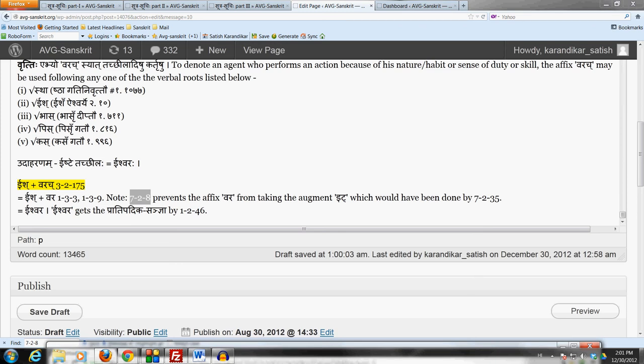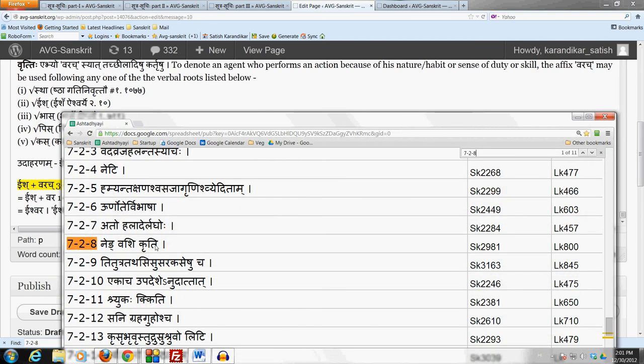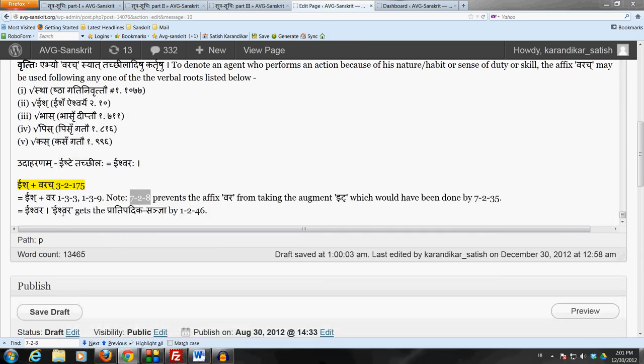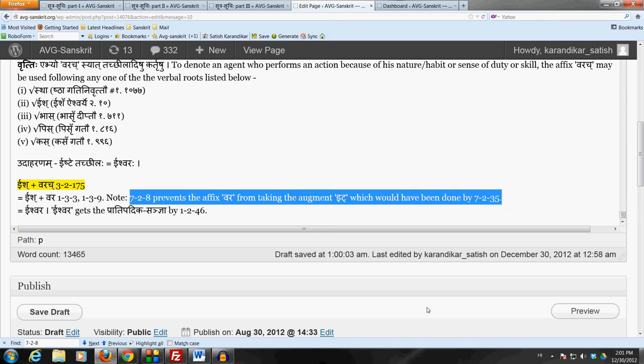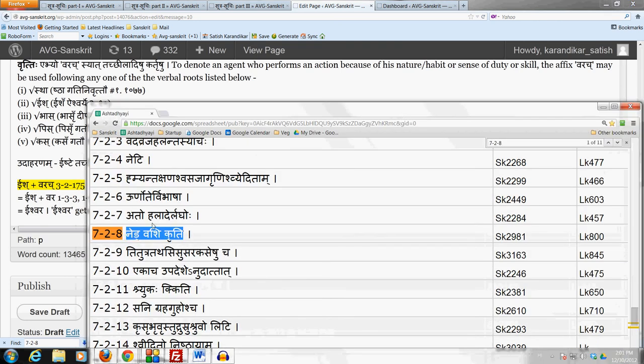The Vakara is of course in the Vashpratyahara and this affix Varachya has the Krithsanya by Krithatting 3-1-93. So the affix Varachya is the Krithpratyahara which begins with the letter of the Vashpratyahara, so 7-2-8 Ned Vashikriti stops the Idagamaha which would have been done by 7-2-35 and we get the Prajabhidikam Ishwara which gets the Prajabhidika Sanya by Krith Tadjita Samasascha.